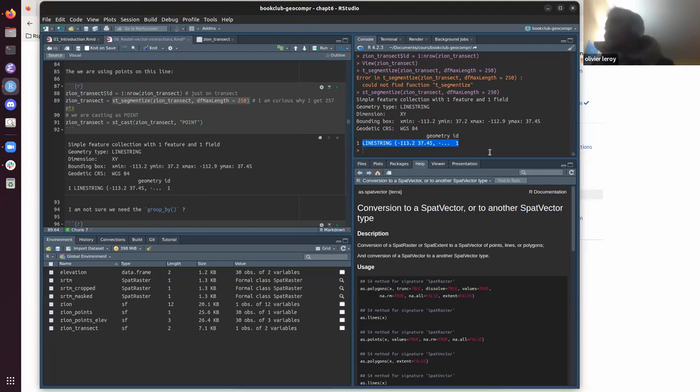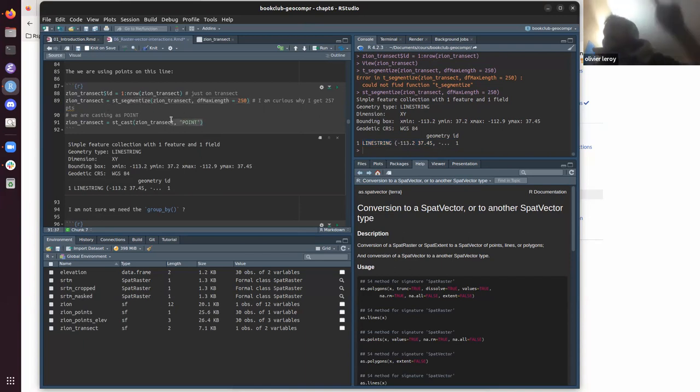Instead of just having two points, you create a bunch of vertices over the line, and you cast these vertices as points.